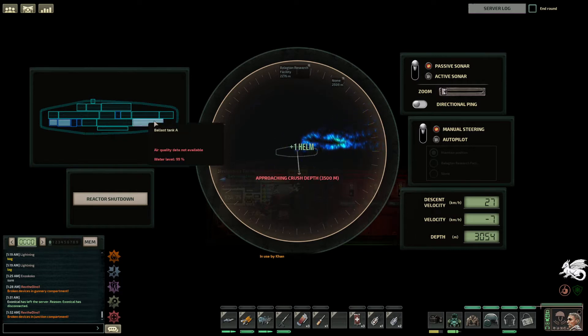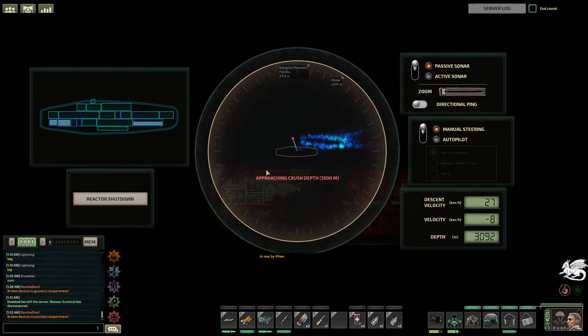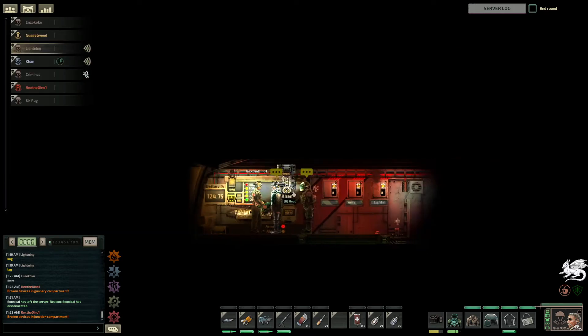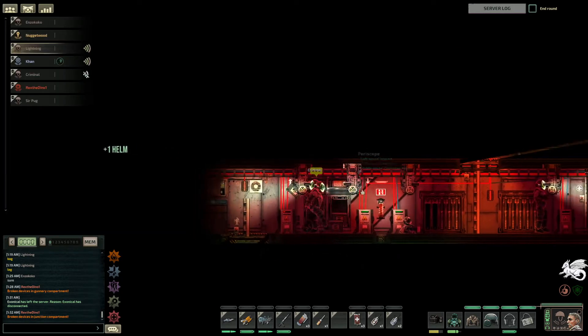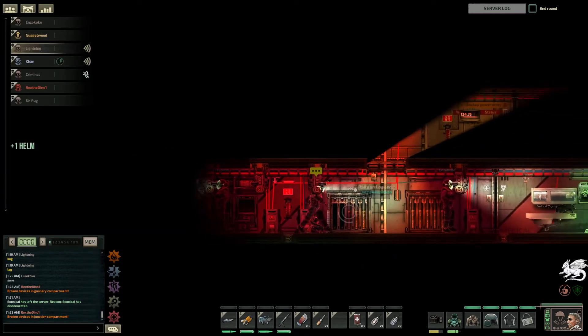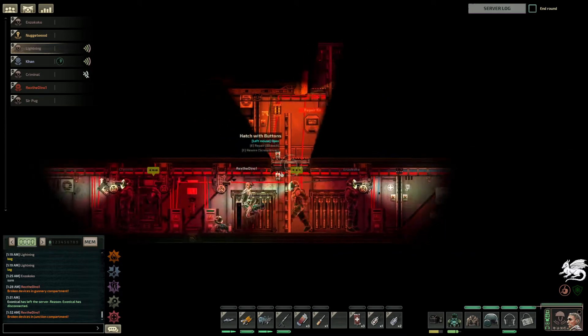We're getting pretty close to crush depth, 500 meters away. I want to consider either emergency ballasting going down or to get out of their sight.